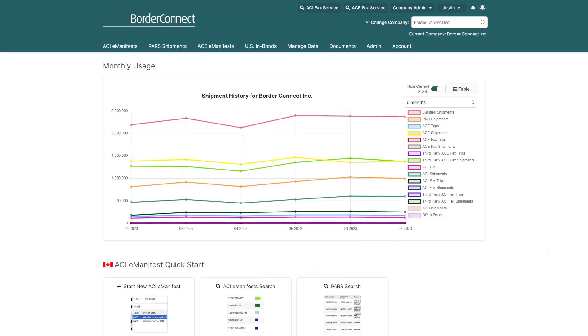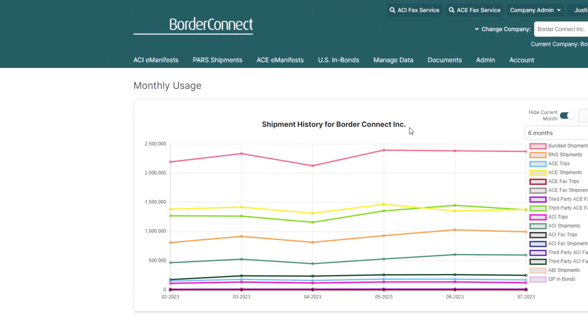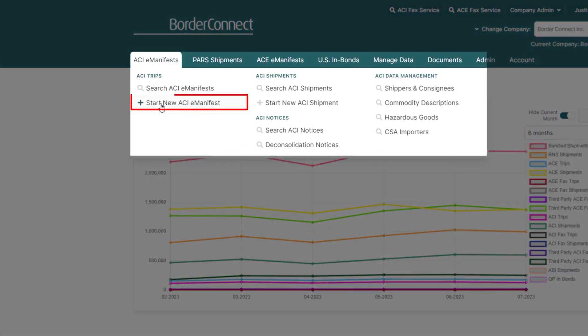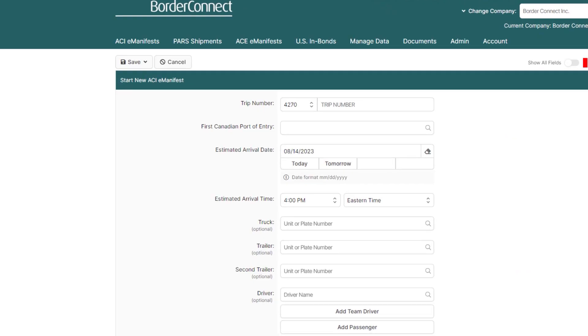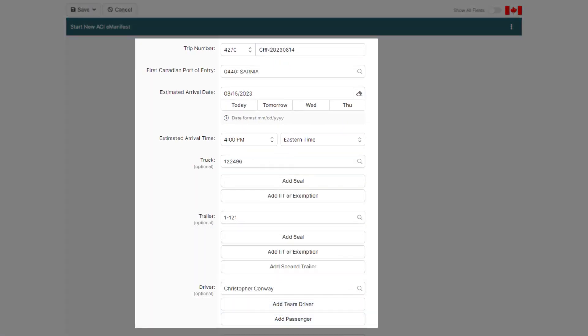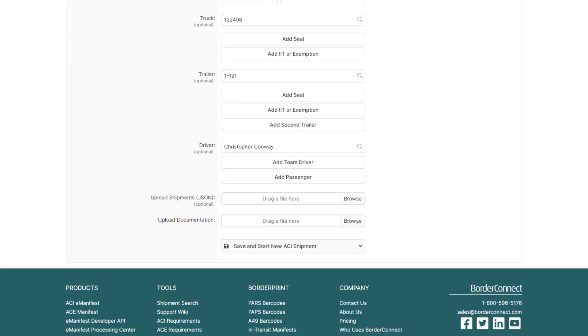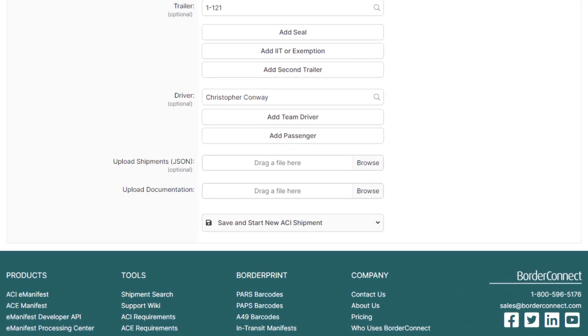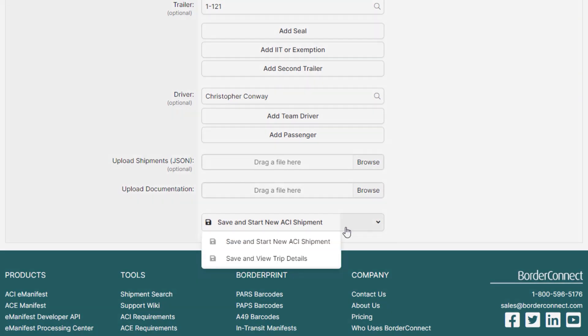Once you're logged in, under ACI eManifests, click Start New ACI eManifest. After you enter all your ACI trip details, go to the bottom and click Save and Start New ACI Shipment.